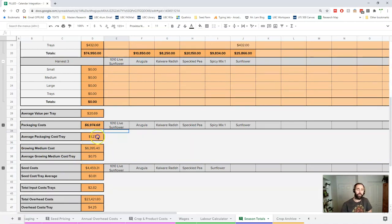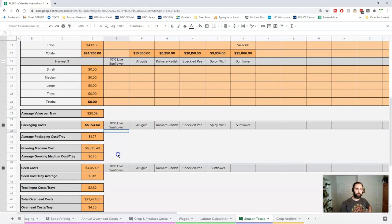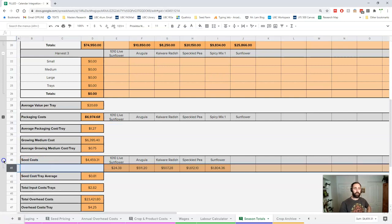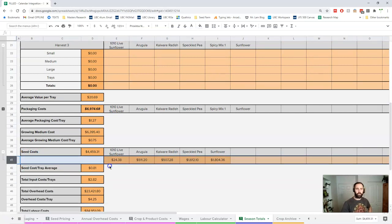There's the growing medium cost and our average growing medium cost per tray, and then our seed costs there and our average seed cost per tray. As you remember, a lot of these vary quite a bit so these are just averages across all your trays.